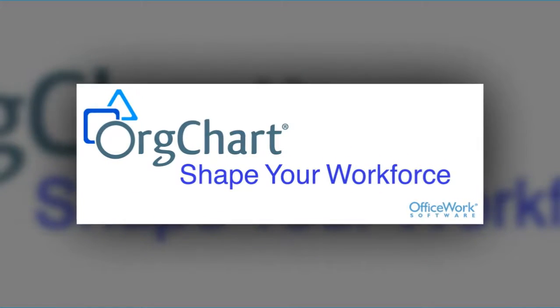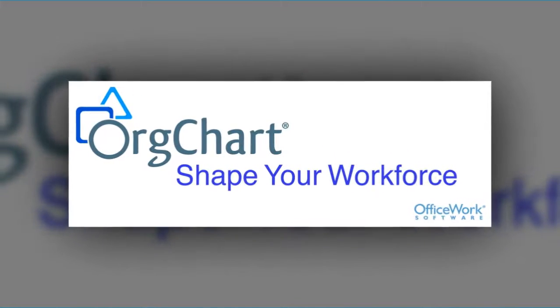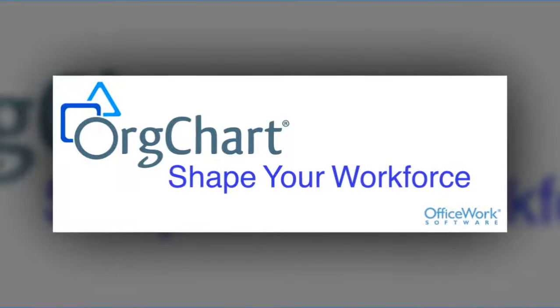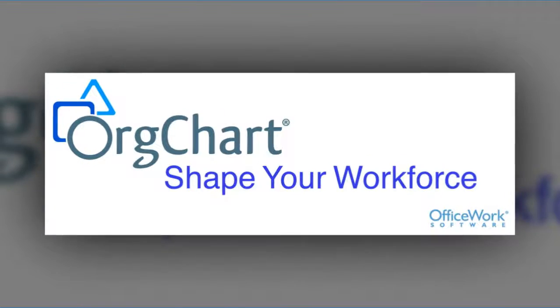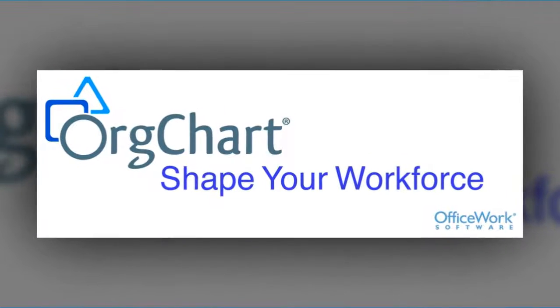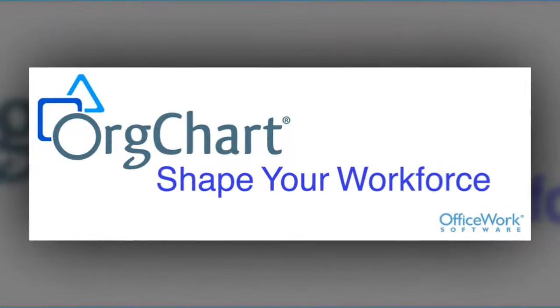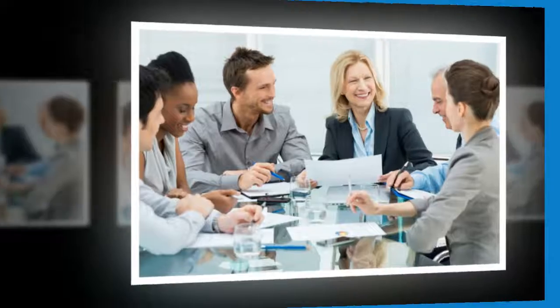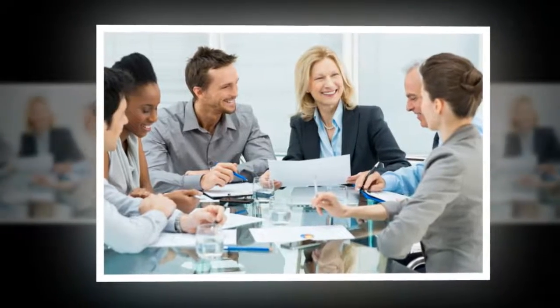This demo will present compelling reasons why an organization should utilize OrgChart to enable more effective workforce decisions. Executives and department heads can utilize OrgChart to quickly answer workforce-related questions, plan for workforce change and make better decisions, providing a tangible ROI for workforce management.